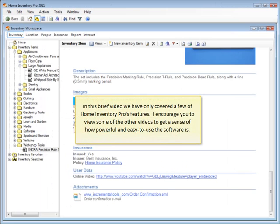In this brief video, we've only covered a few of Home Inventory Pro's features. I encourage you to view some of the other videos to get a sense of how powerful and easy to use the software is.